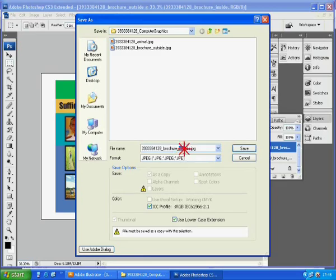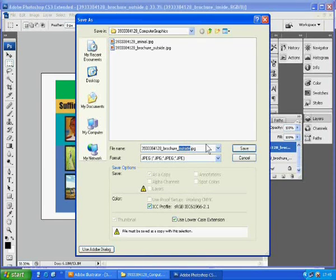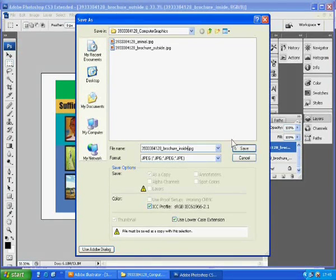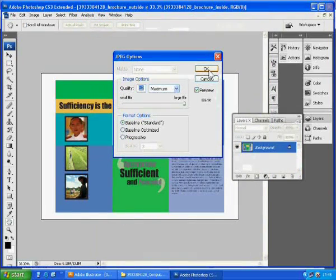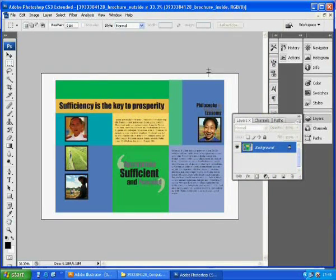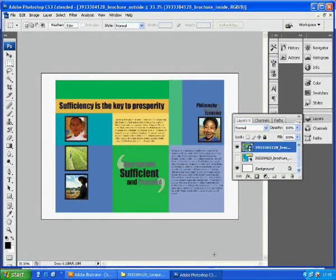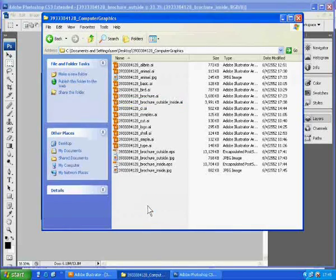Save it as JPEG. Change from outside to inside. Again, the quality, maximum. Click OK. Let's check the folder.